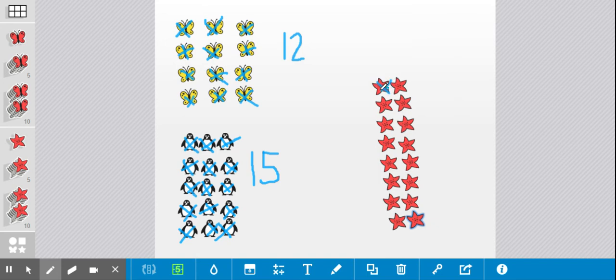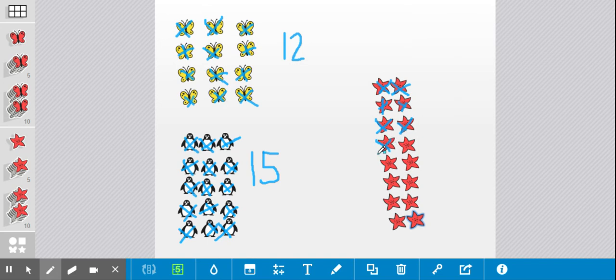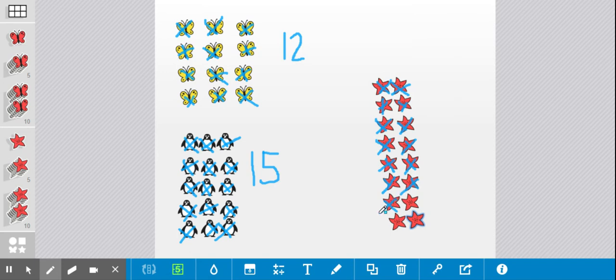One, two, three, four, five, six, seven, eight, nine, ten, eleven, twelve, thirteen, fourteen, fifteen, and sixteen. Wow!